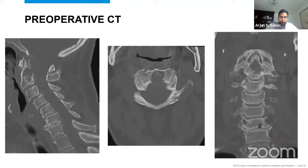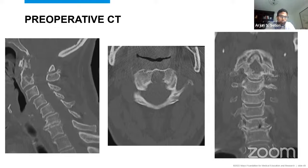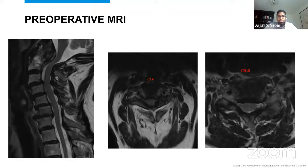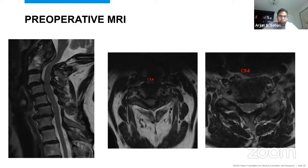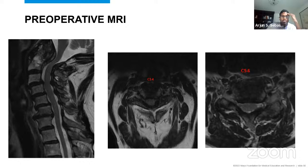On subsequent MRI imaging, the destructive changes at C2 were felt to be more consistent with a pseudotumor. T2-weighted sagittal and axial images demonstrated significant spinal cord compression at C1-2 with cord signal change, as well as subaxial stenosis. Before presenting the management, the panel was invited to share their approach to this patient.